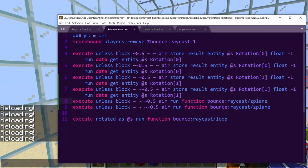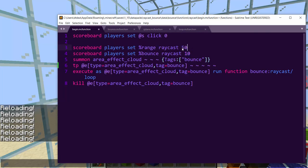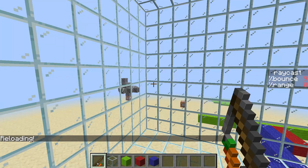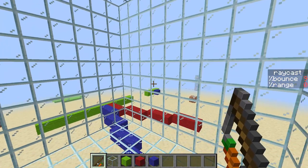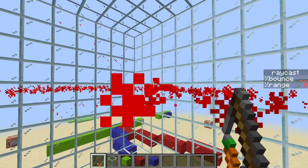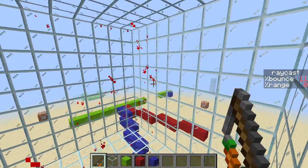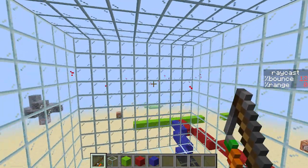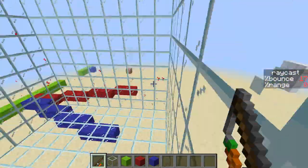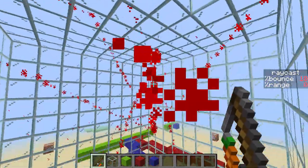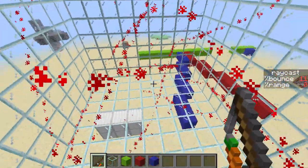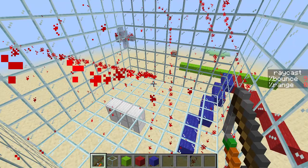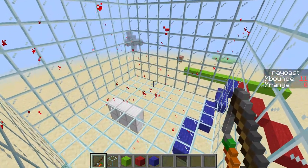So we're going to do scoreboard players set hashtag temp. Hashtag makes it invisible, so you don't actually have to see it. Raycast 180. OK, then execute store result hashtag temp one raycast run data get entity at S rotation rotation at 0 with a scale of 10.0 store result score. And then execute store result entity at S rotation at 0 float 0.1. So since we're moving it to a score, we actually need to multiply the accuracy. You could go by 100 if you're even more insane. I mean, we could do 100 here. So this will scale it up doing this scale, and this will scale it back down to the decimal range since scoreboards are integers.